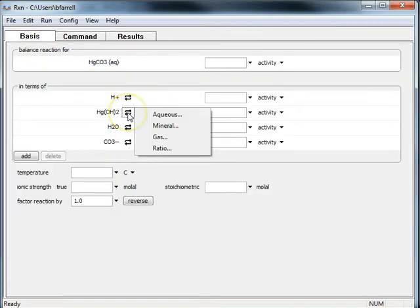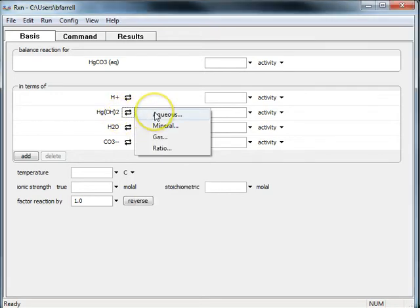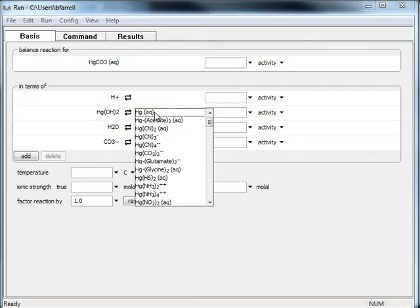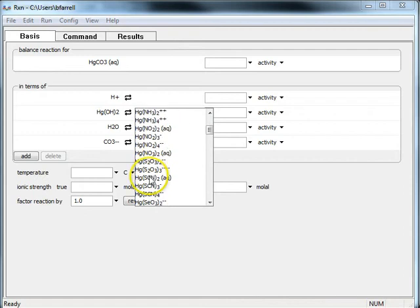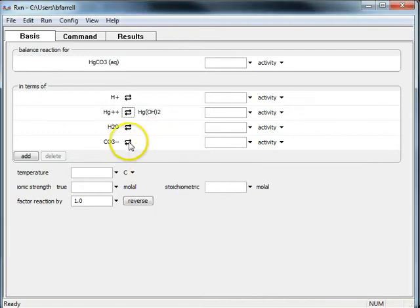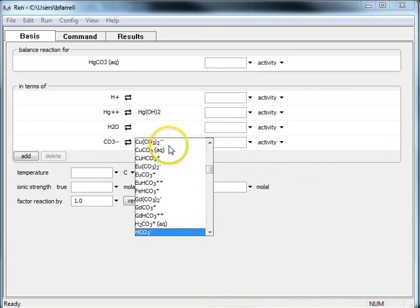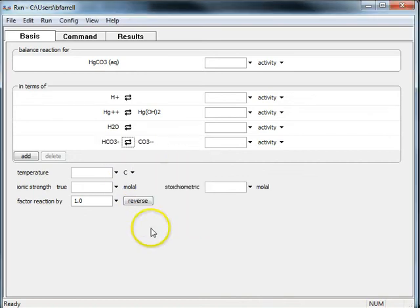I'm going to perform basis swaps. I'll replace HGOH2 with HG2 plus and I'll replace carbonate with bicarbonate.